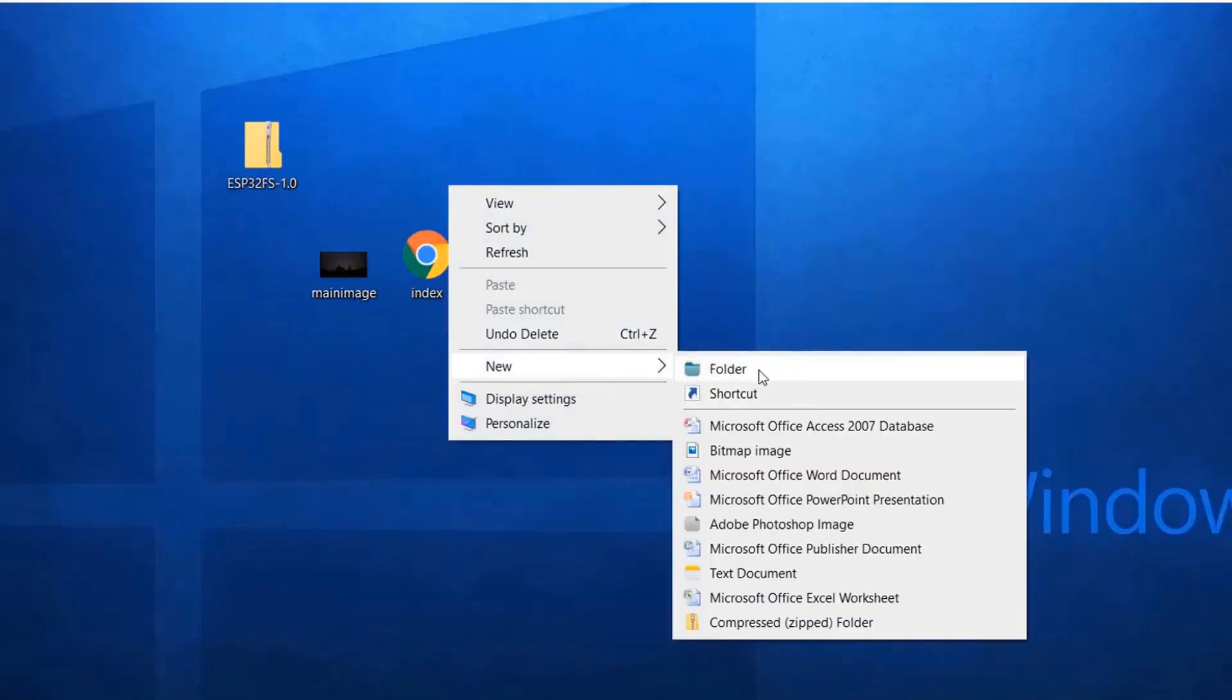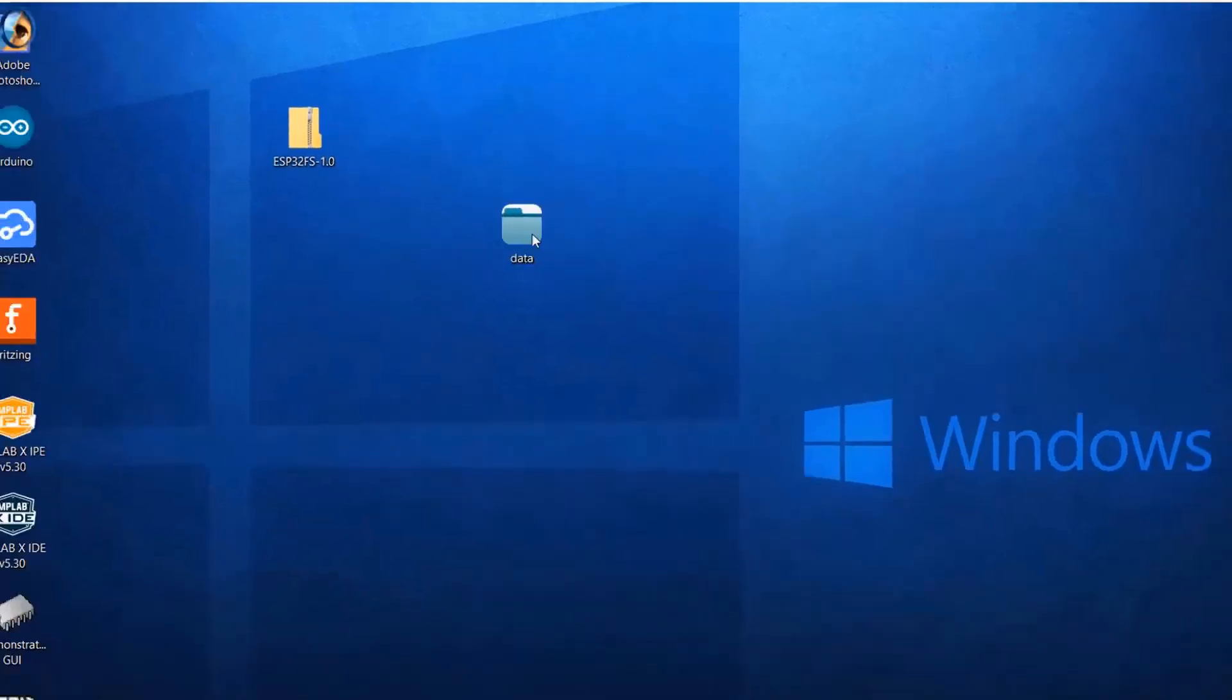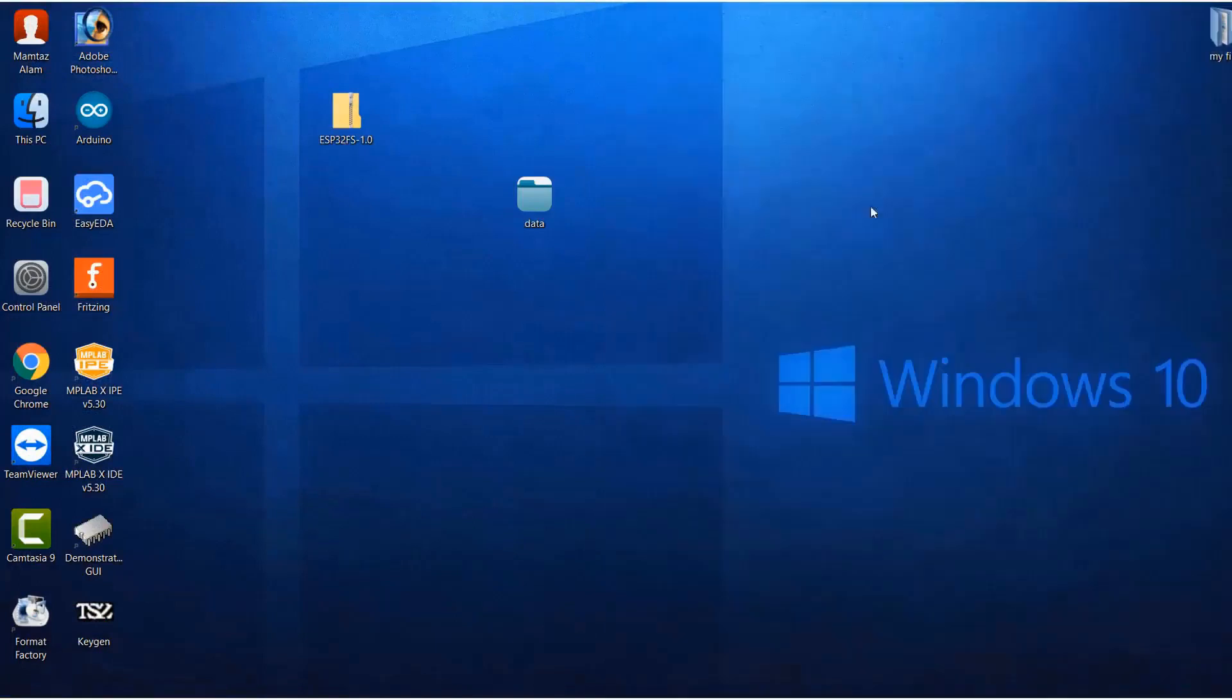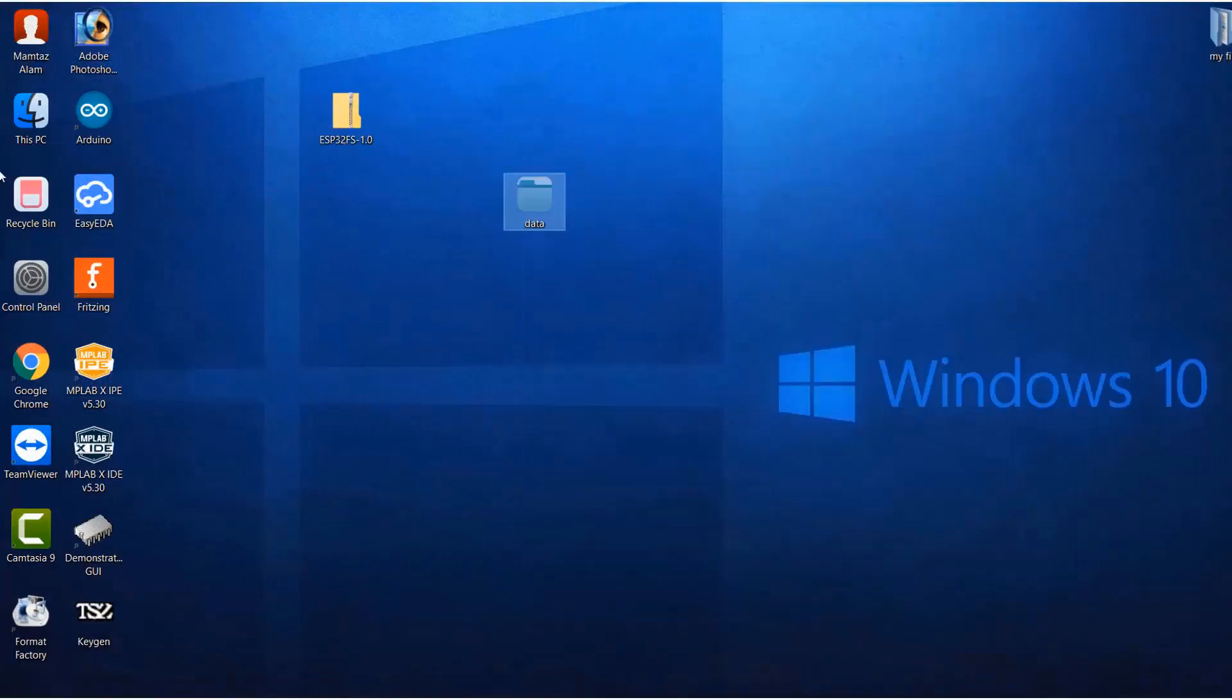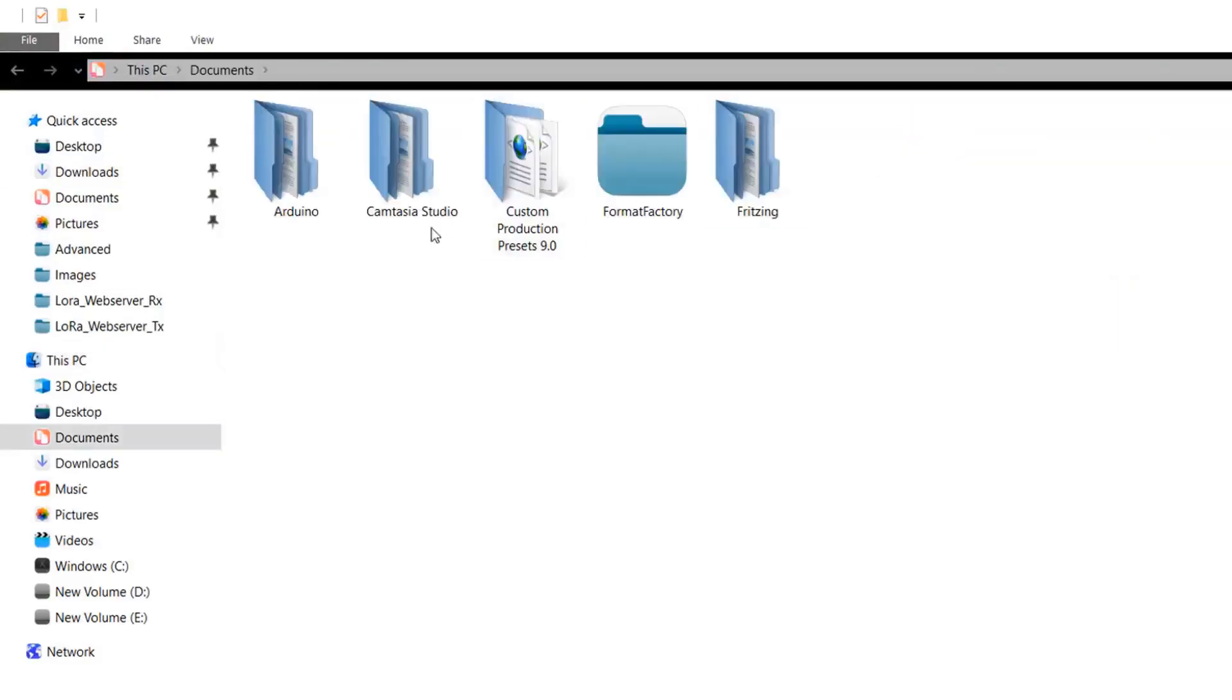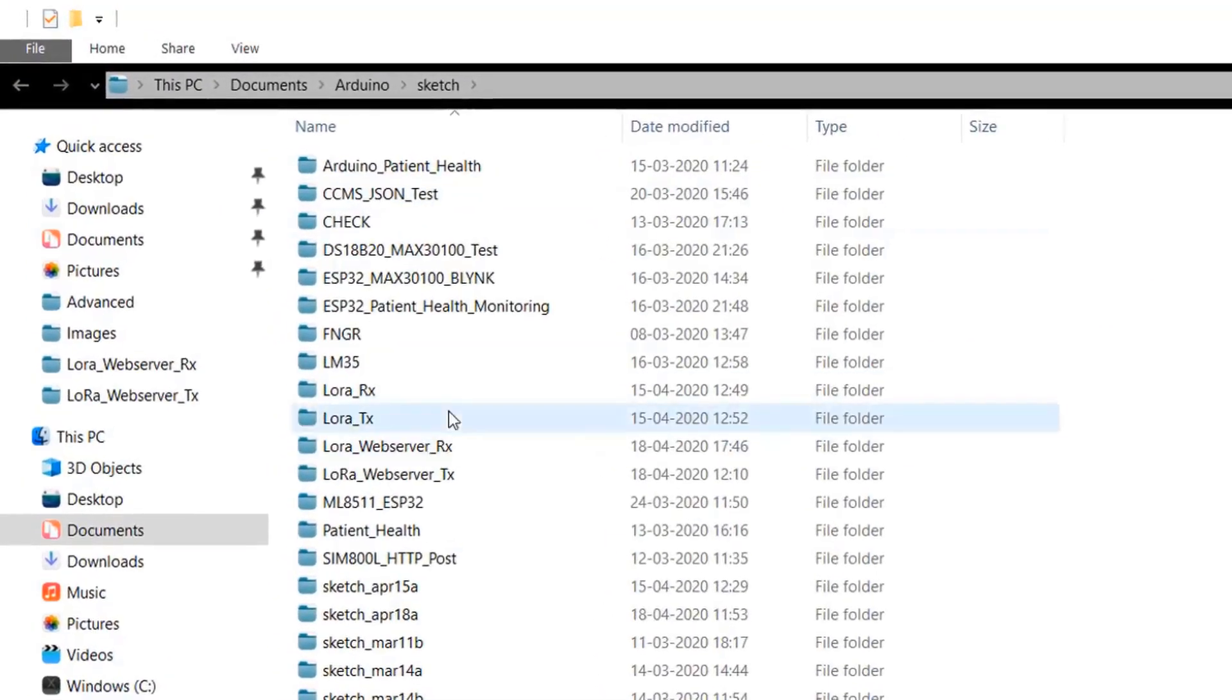Now create a folder. The folder name should be data. Now in this folder, just copy the index.html file and main.image. Now close your Arduino IDE if any of the Inno files are open. Cut or copy this data folder. Go to the Arduino directory where the Arduino sketch is located. Here you can see the sketch on the receiver side.